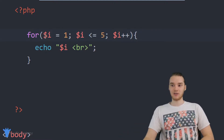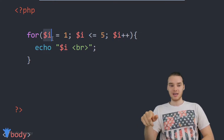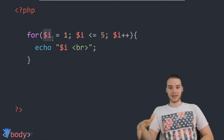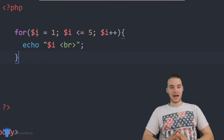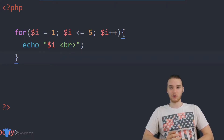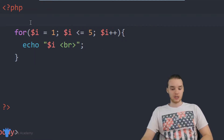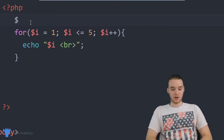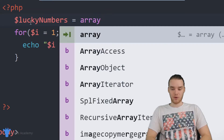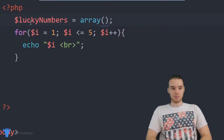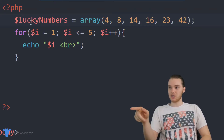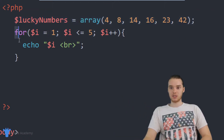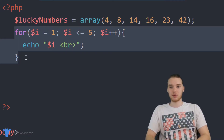Using this for loop, I want to show you guys how we can loop through the contents of an array — this is actually a very, very common use case for a for loop. So I'm actually going to create an array and call it lucky_numbers, set it equal to array(), and put a bunch of numbers in here: 4, 15, 16, 23, 42. I have six numbers in here. I want to show you guys how we can use this for loop to print out all the numbers in the lucky_numbers array.